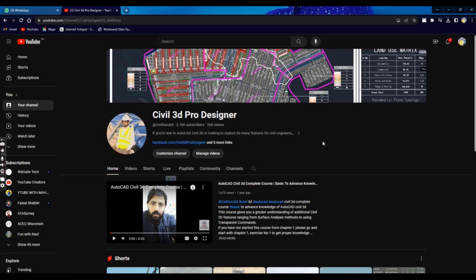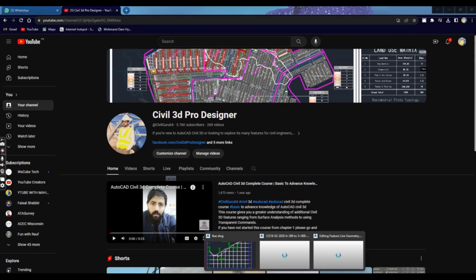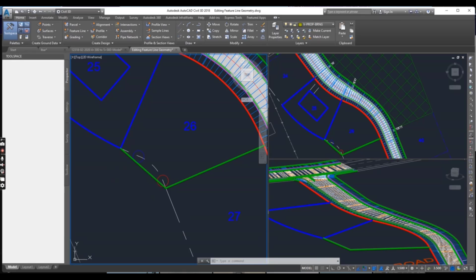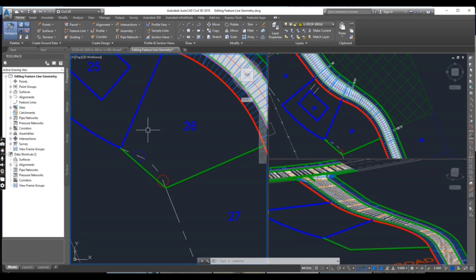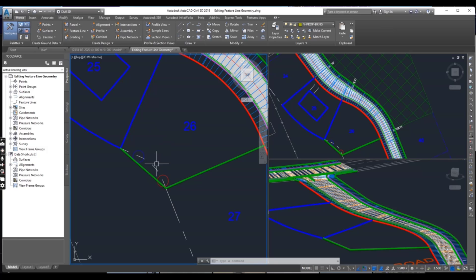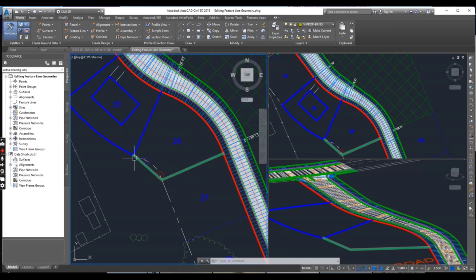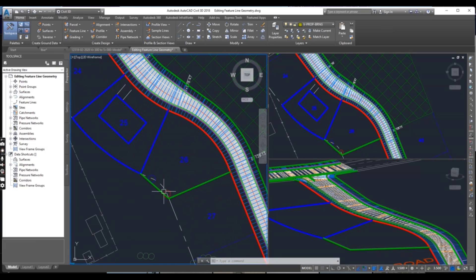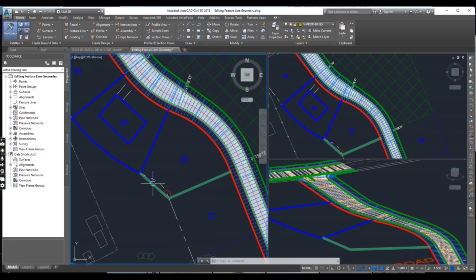Hi friends, welcome to my channel Silver 3D Pro Designer. In this exercise number 2 of chapter number 17, we will learn how we can edit feature lines using geometric commands.